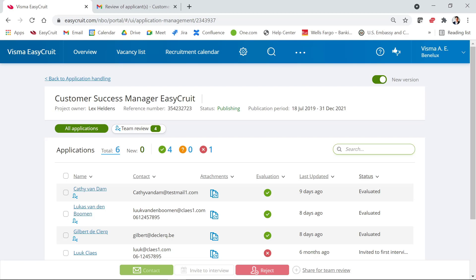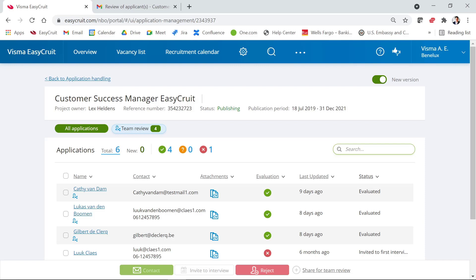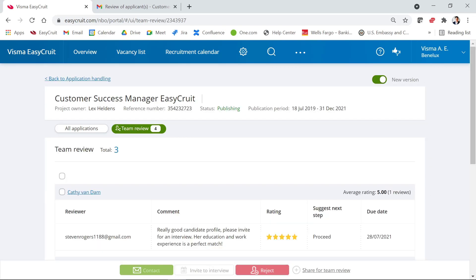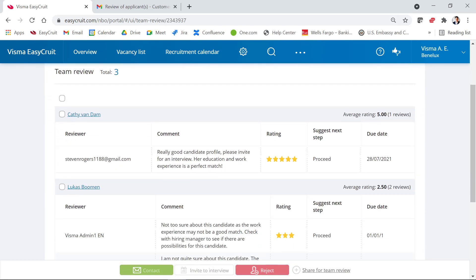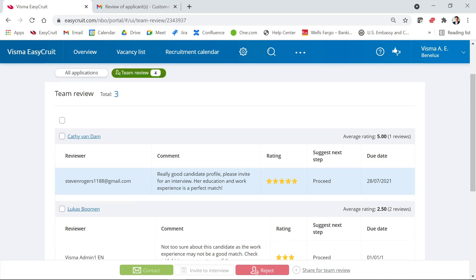Back in the system as a recruiter, you can see a candidate has been reviewed via a small icon indicating the candidate is pending team review. If you have a long list of candidates and want to easily see which are being reviewed, click the pill icon, which shows a number indicating how many candidates are currently under review. Clicking this takes you to a filtered page showing only candidates being reviewed. Here you can see candidate Cathy Vandam and the review made by Steven Rogers — five stars with a suggested next step to proceed.